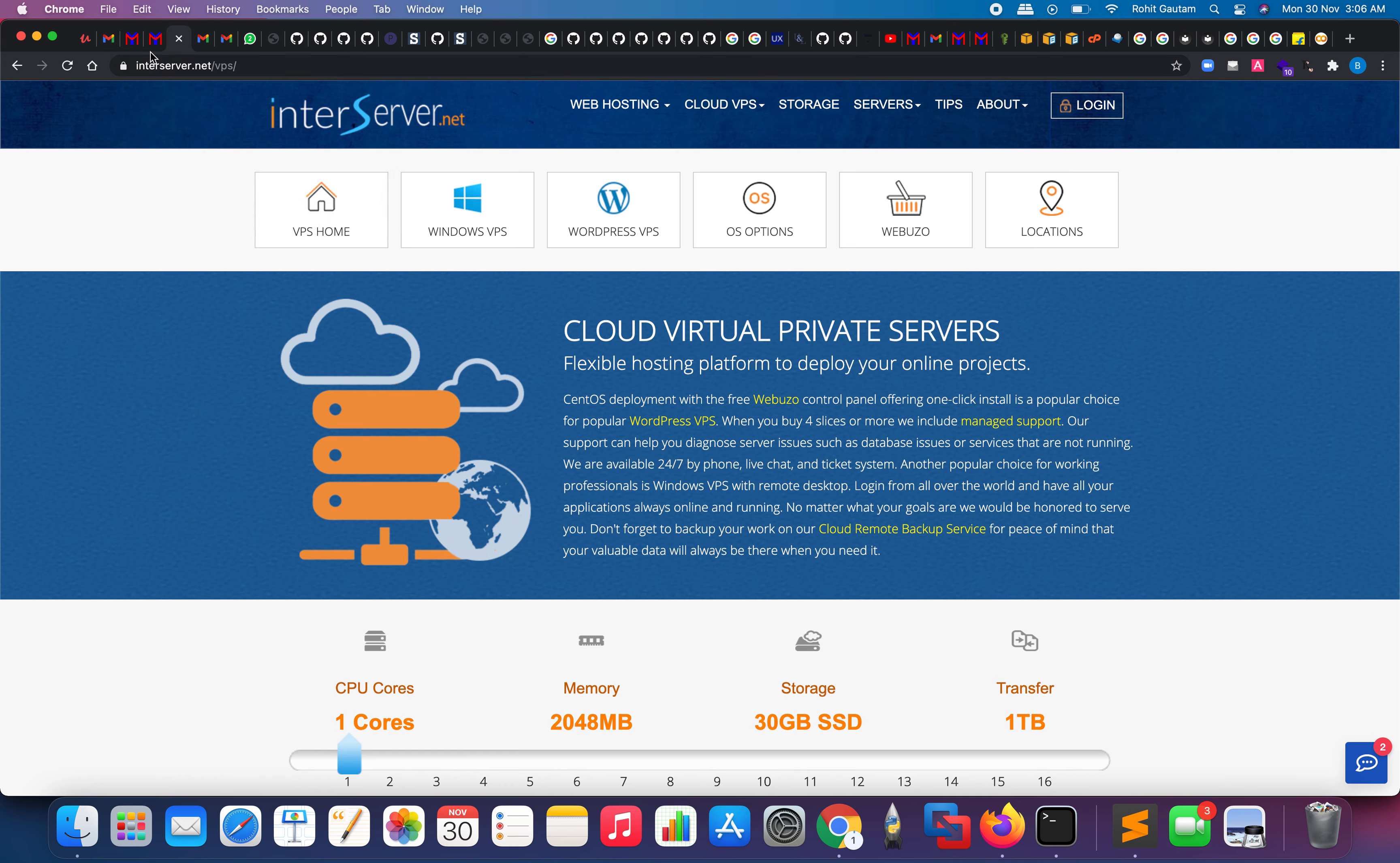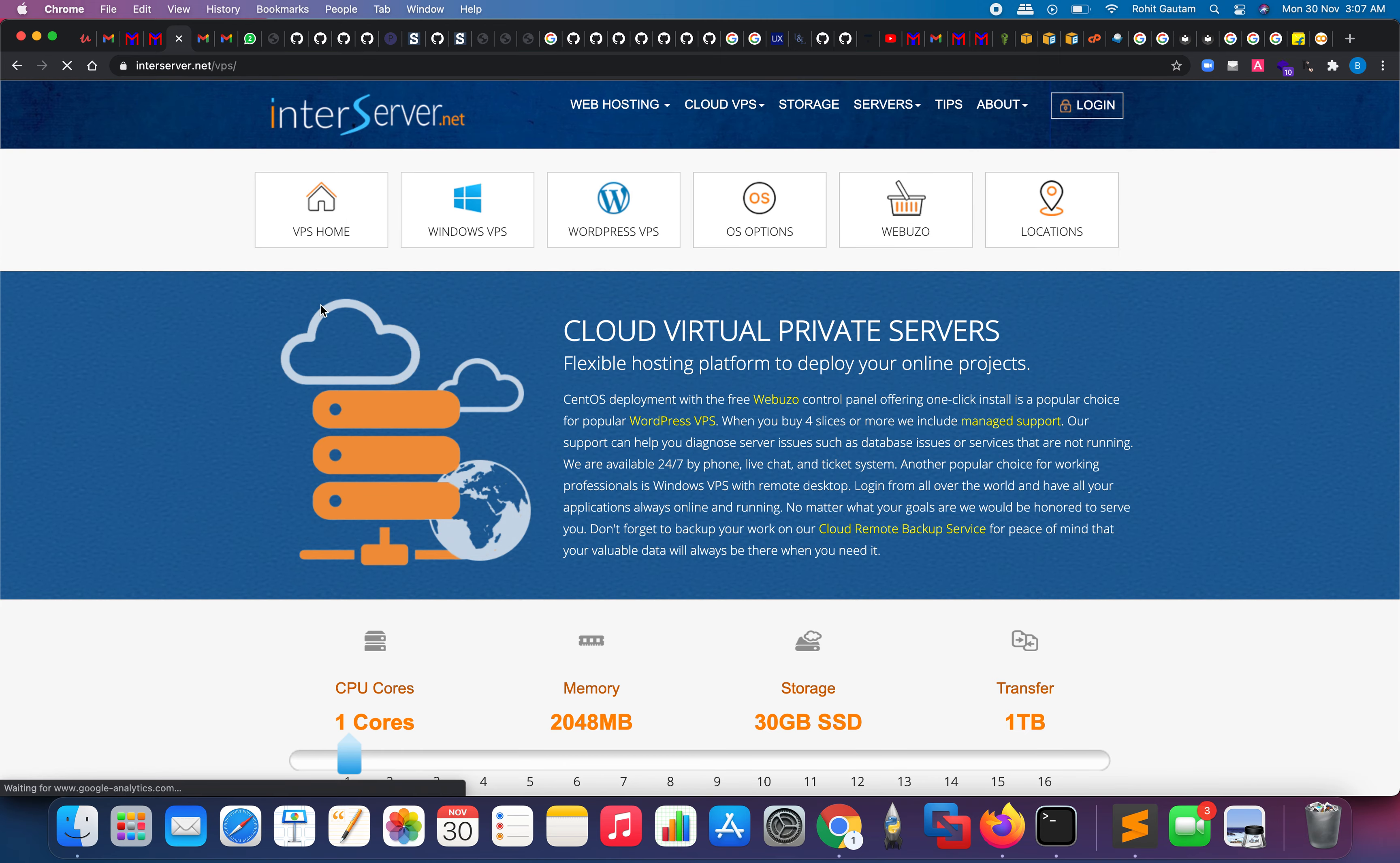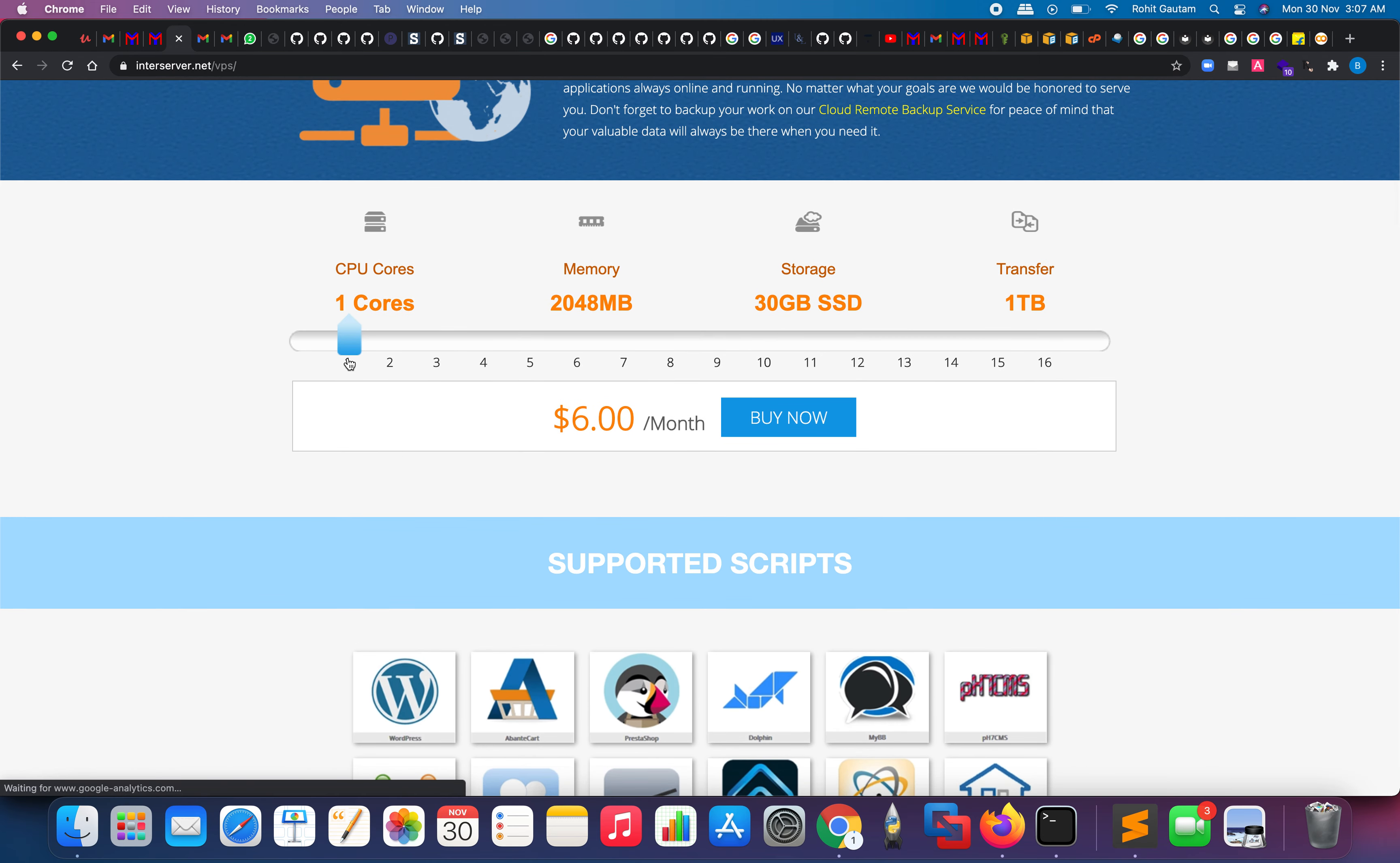This is the website, interserver.net. You have to come to this endpoint which is VPS. Just go to Cloud VPS, click on VPS home, and you are here.